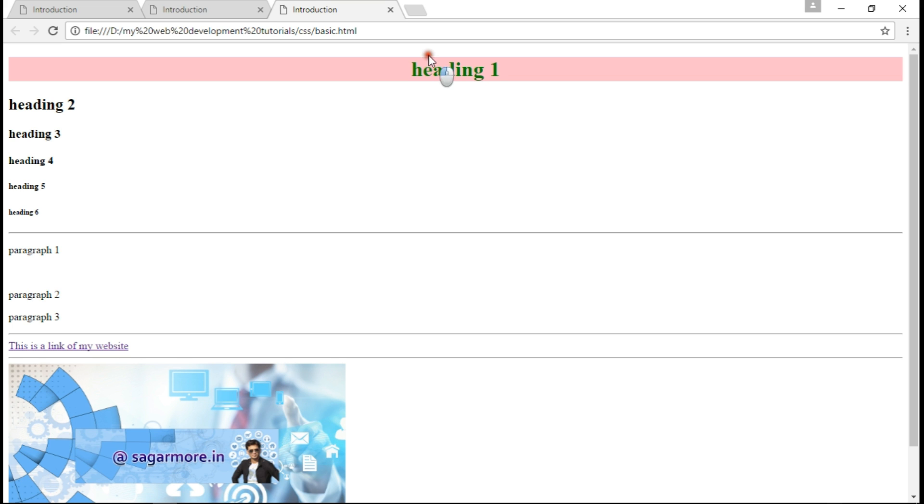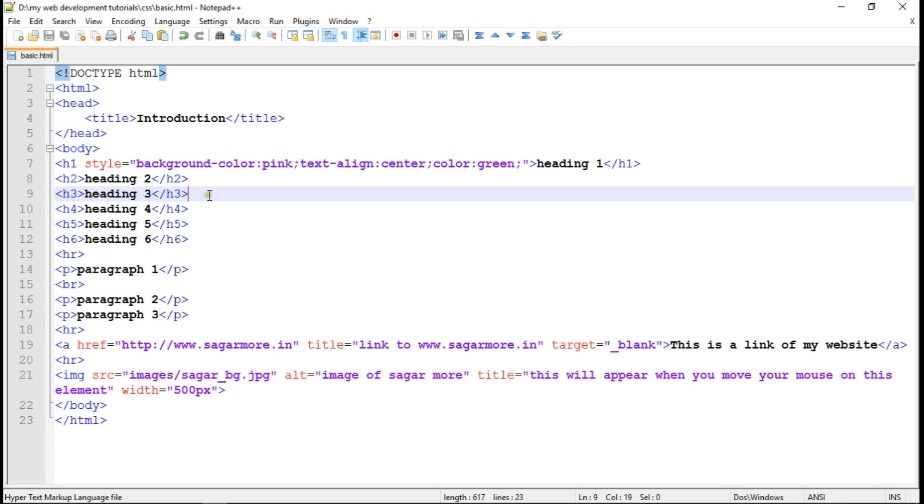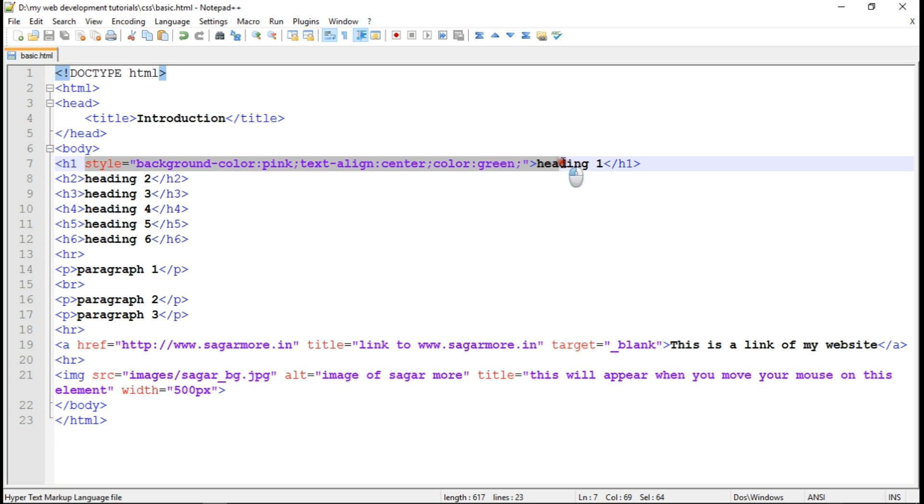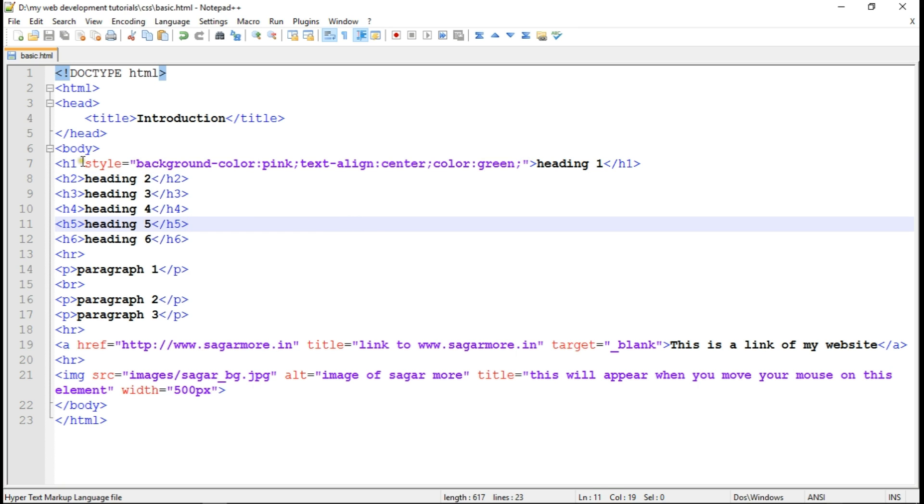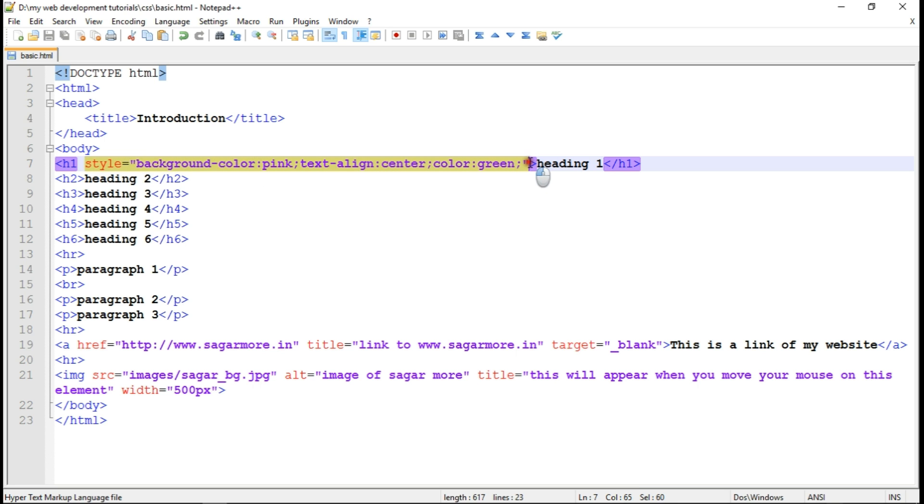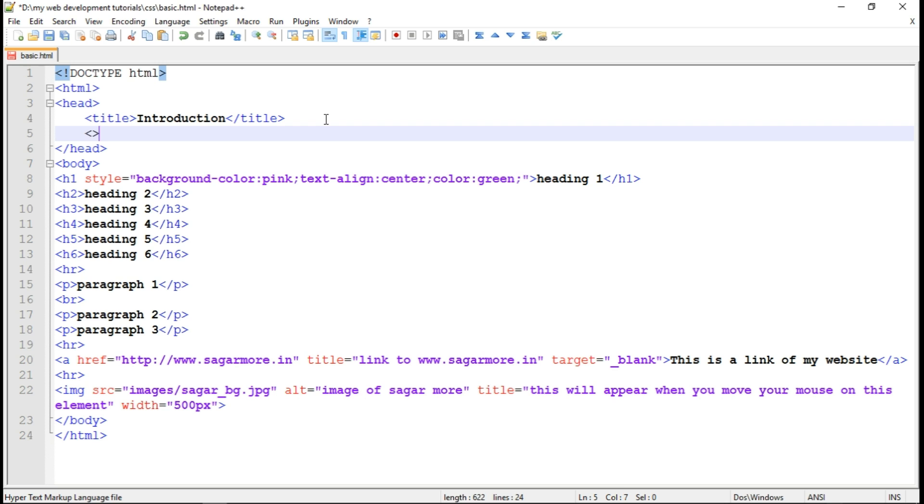So this was the example of inline CSS. So the second type is internal CSS. So by default inline CSS has more priority above internal CSS or external CSS. So let's check the internal CSS example also. So if you want to apply internal CSS, you should apply internal CSS in the head section with the help of style tag.